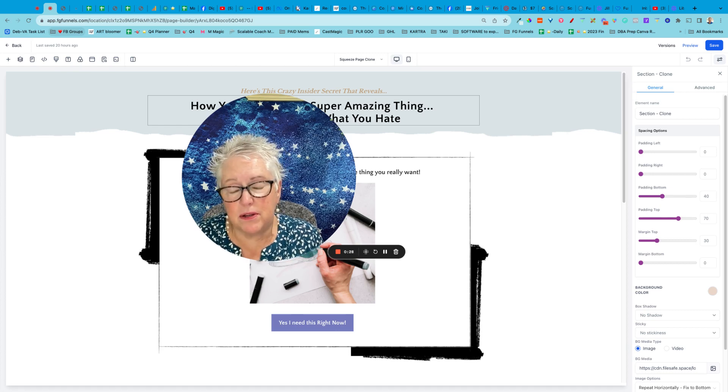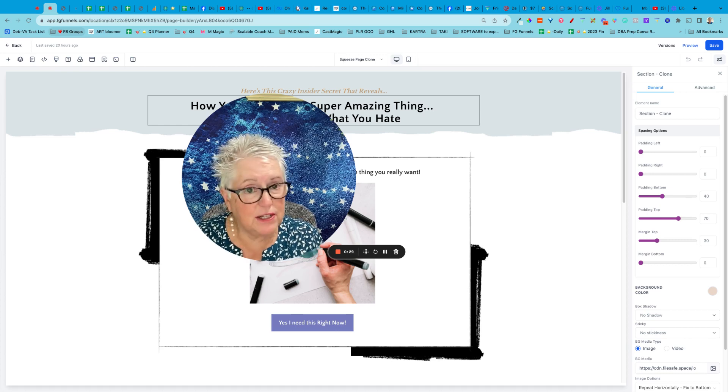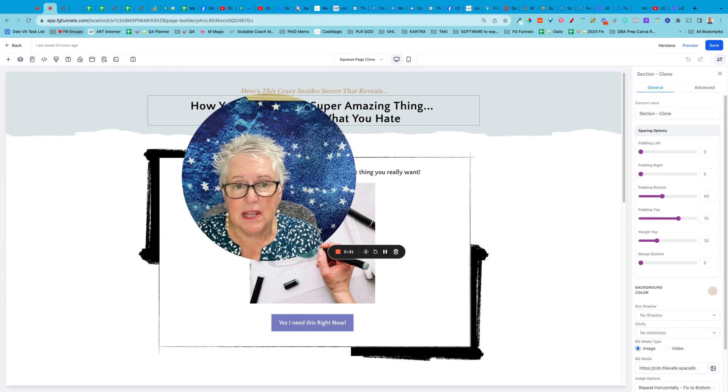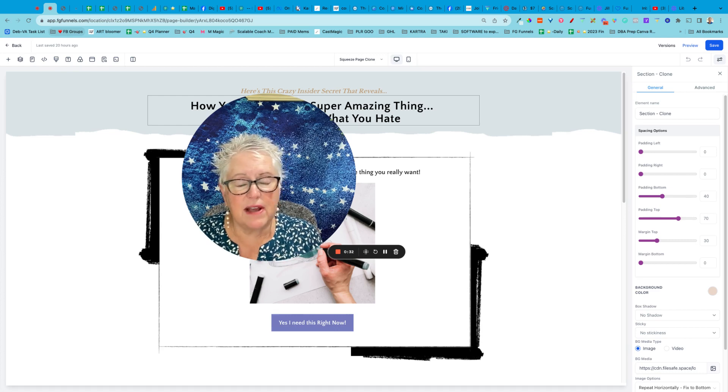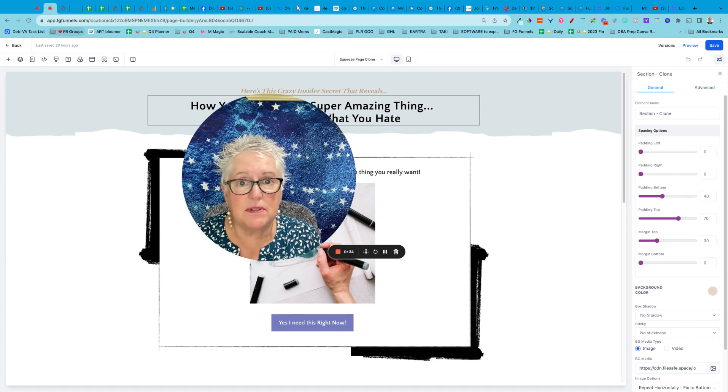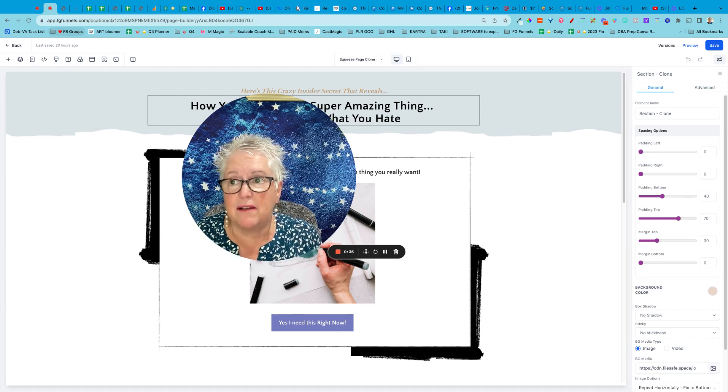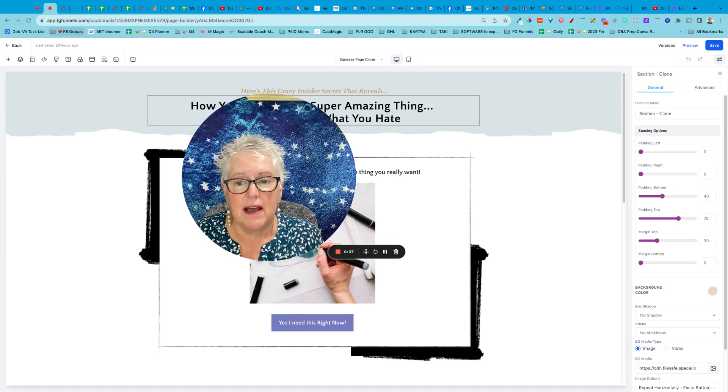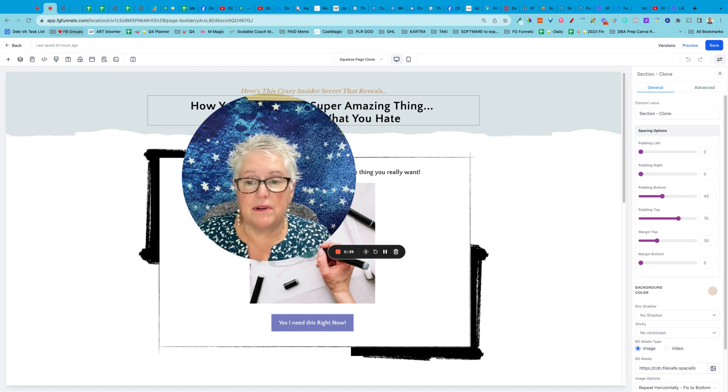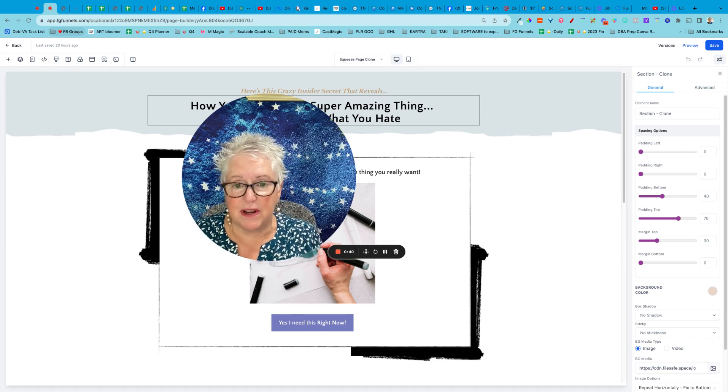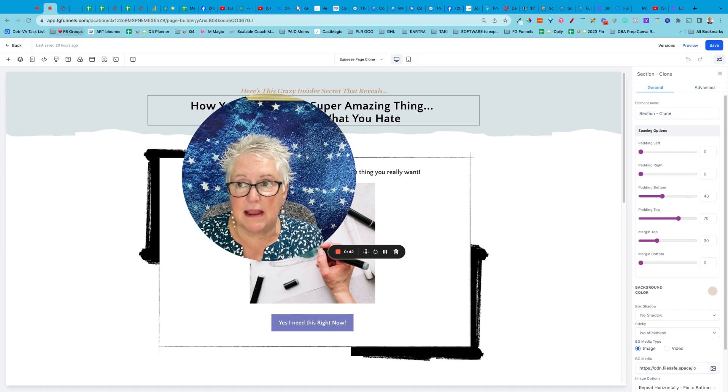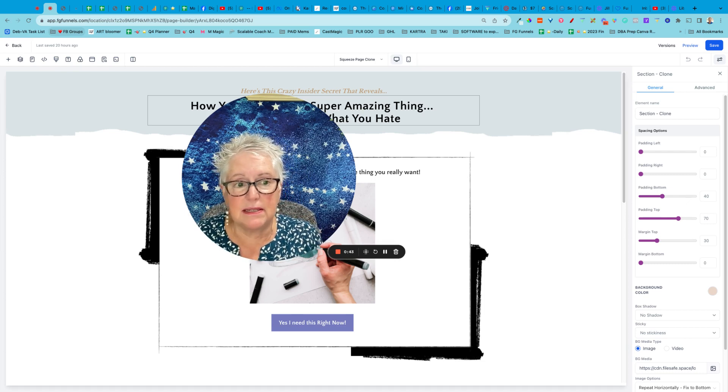Now, if you are using this great tool called Go High Level, there's a lot of companies out there that have white labeled, so Funnel Gorgeous, so FGF, all of those people, companies out there, you know, the platform is the same behind the scenes.